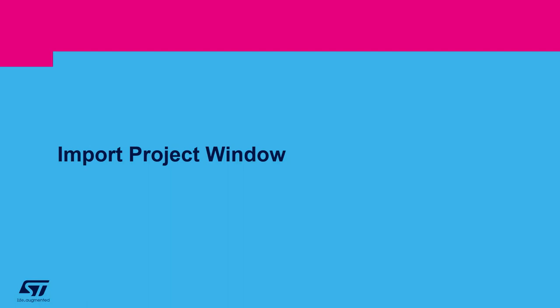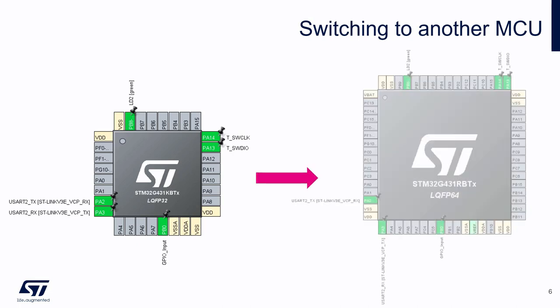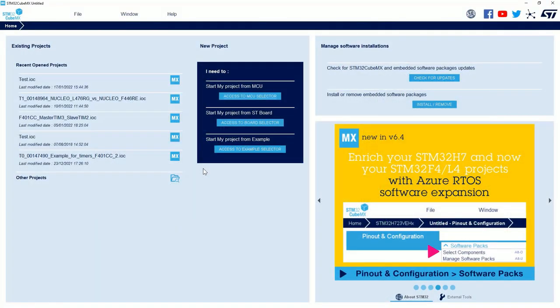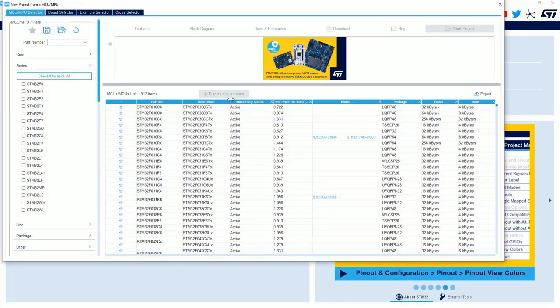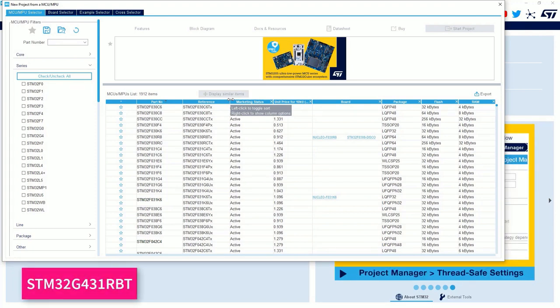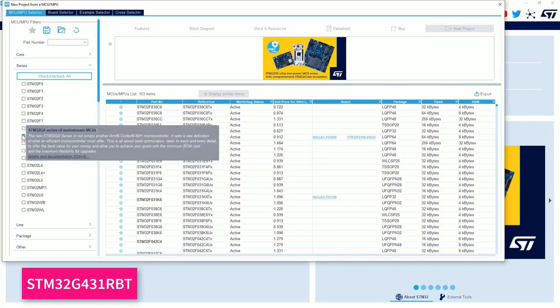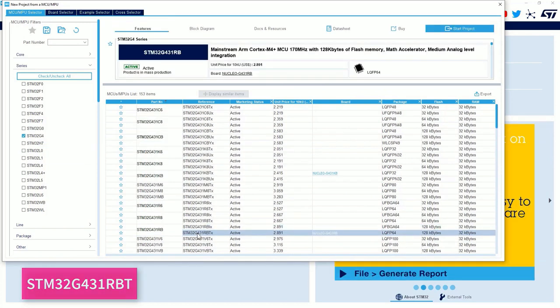Now I'll present you the Import Project feature. In fact, we'll continue to work with the previous project that used the STM32G431KB microcontroller. And we will import it in the STM32G431RB microcontroller. Let's see how we can do this. For this part, I will open a new project from MCU. This time, I will choose the STM32G431RBT. This is the same device, but with twice as much pins, from 32 to 64 pins.